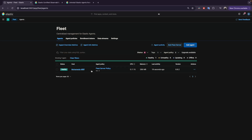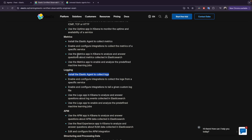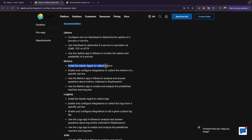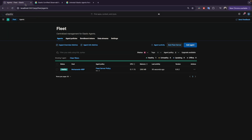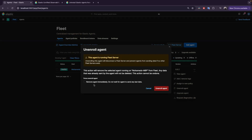Since I did the same steps as in the metrics section, I will uninstall the Elastic Agent and uninstall the Fleet Server and do the configuration again for you guys to learn how to do the installation. I will unenroll the agent and remove the agent immediately.